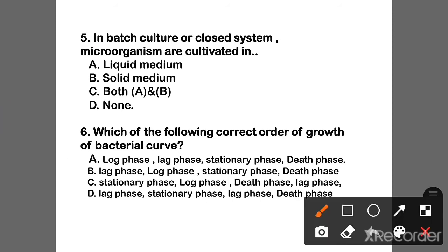Question 5: In batch culture or closed system, microorganisms are cultivated in what? The correct answer is Option A — Liquid medium.